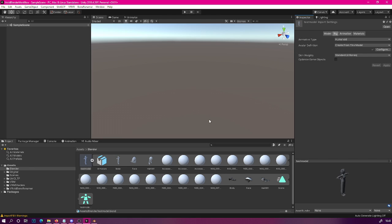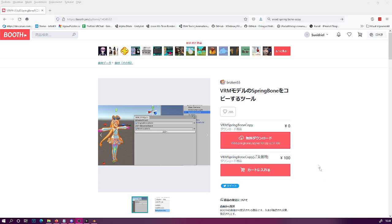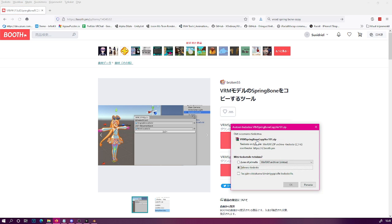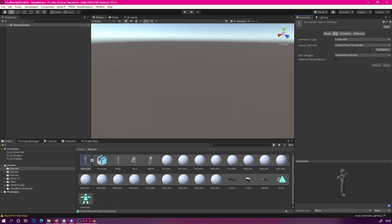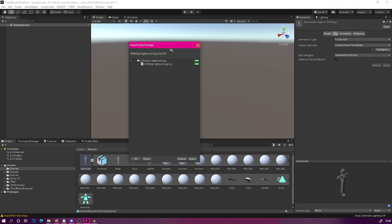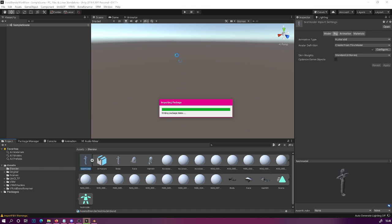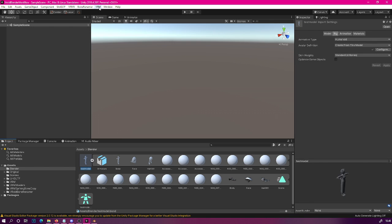Now that we've gotten this far, the next step is to get the Vroid Spring Bone Copy asset. The link is in the description. Once you arrive at the website, click on the topmost download button and save it somewhere on your computer. Then drag that Spring Bone Copy asset package into your Unity assets folder and import everything. Once Unity has processed, you should now have a new menu item called 'VRM' with 'Spring Bone Copy' under it.